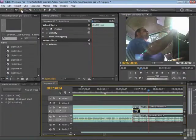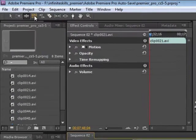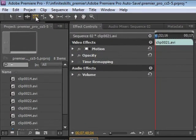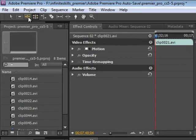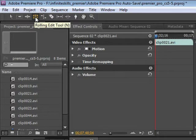Now moving right along, no pun intended, we're going to take a look at the rolling edit tool, which is a little bit different from the ripple edit tool, and it's going to take a little bit of conversation to get your mind around how this works.